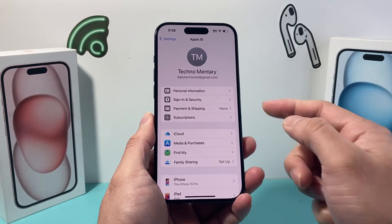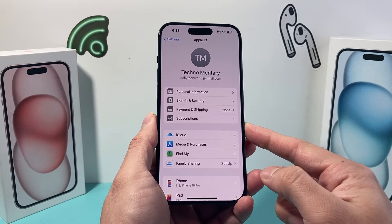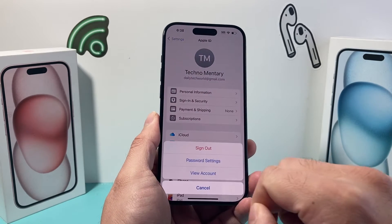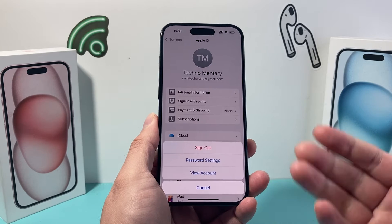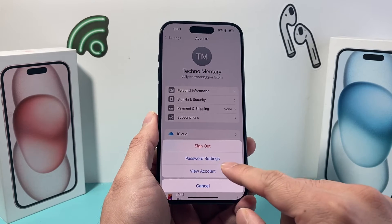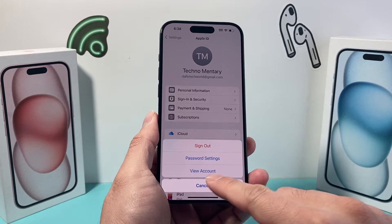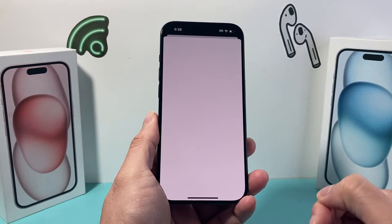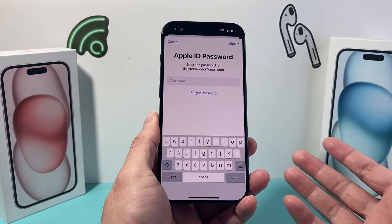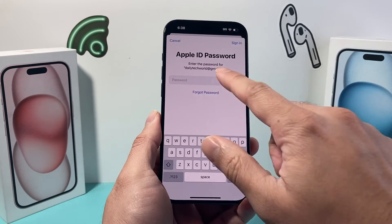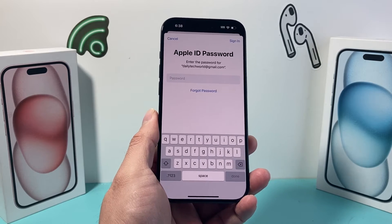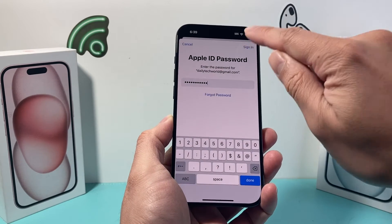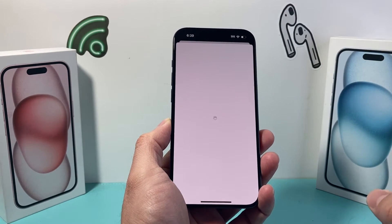Once you click on that, you're going to see the option for Media and Purchases. Click on that. After that, it's going to ask you to either sign out or view your account. We're going to click on View Account, and it might prompt you for your password. So go ahead and enter your password for your Apple ID, then click Sign In.